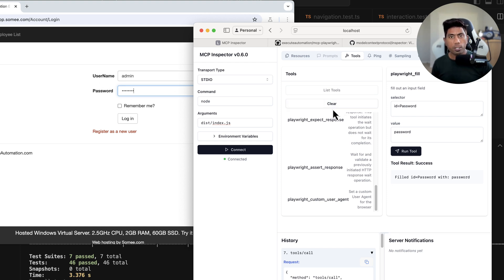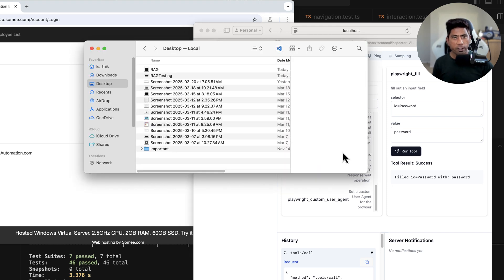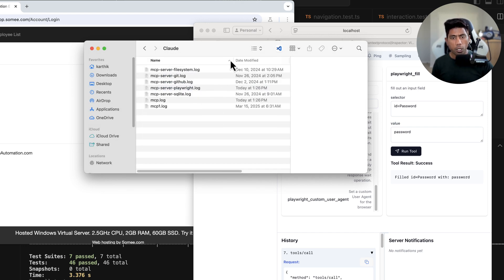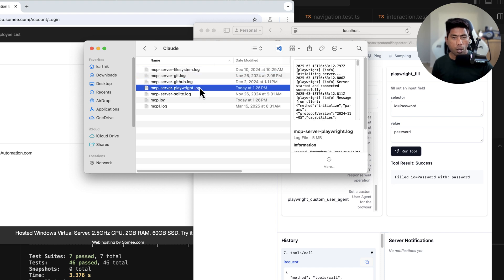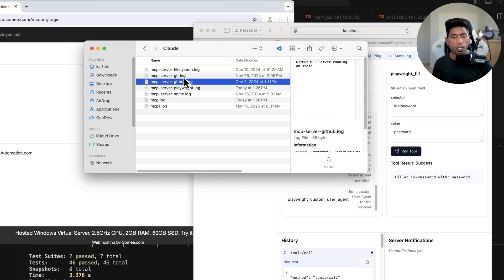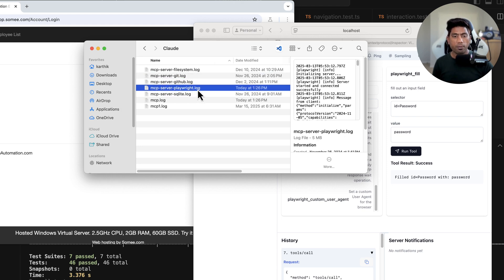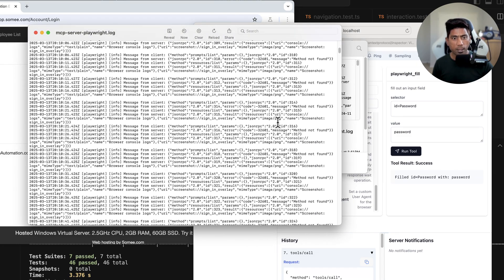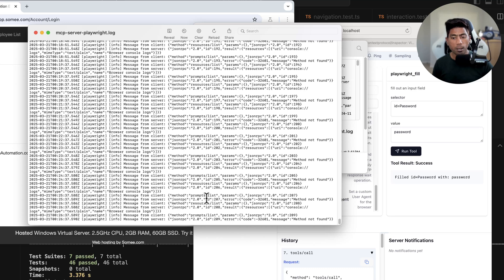The final thing I want to show is the logging operation — the logs sitting on your machine. On a Mac, go to Finder and search for Library/Logs/Claude. You'll see all the different servers logged there: the Playwright MCP server, the SQLite MCP server, and the GitHub MCP server. Opening the Playwright MCP server log shows all its different logs.